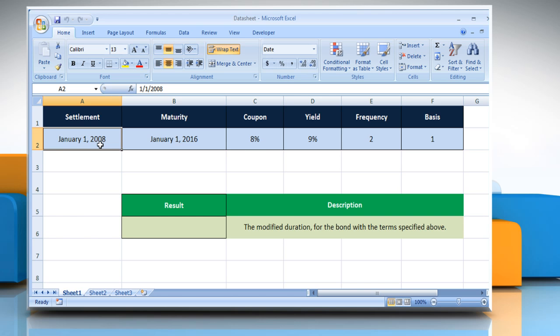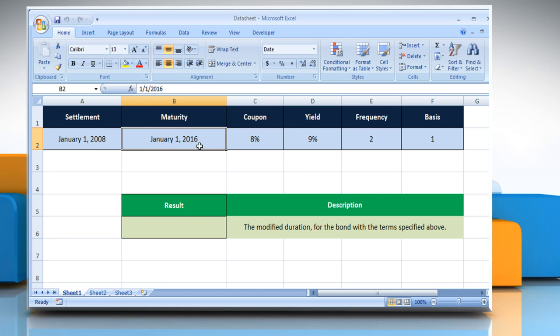The security settlement date. The security settlement date is the date after the issue date when the security is traded to the buyer. The security's maturity date. The maturity date is the date when the security expires.